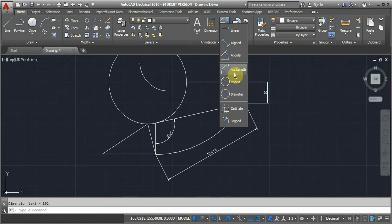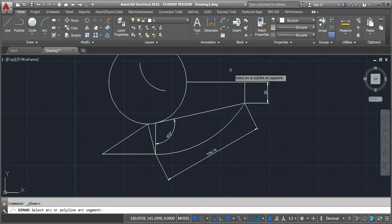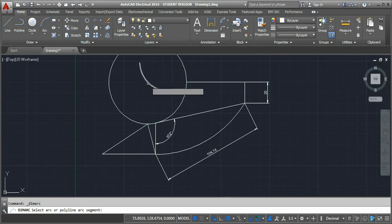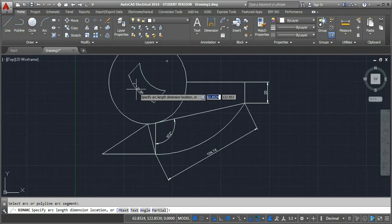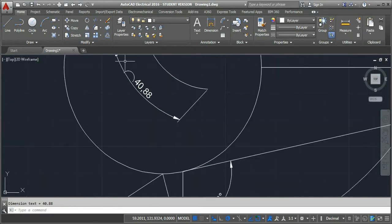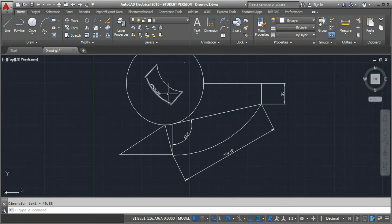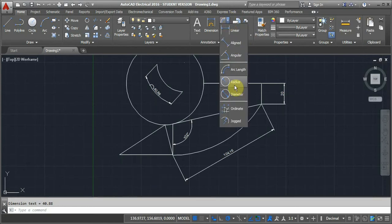Now we'll go for arc length. This creates an arc length dimension that measures the length of an arc. Click the tool, select the arc or polyline arc segment — I'll select this arc segment — and it will show the length of that arc. Click and you can see the arc length in the dimension.